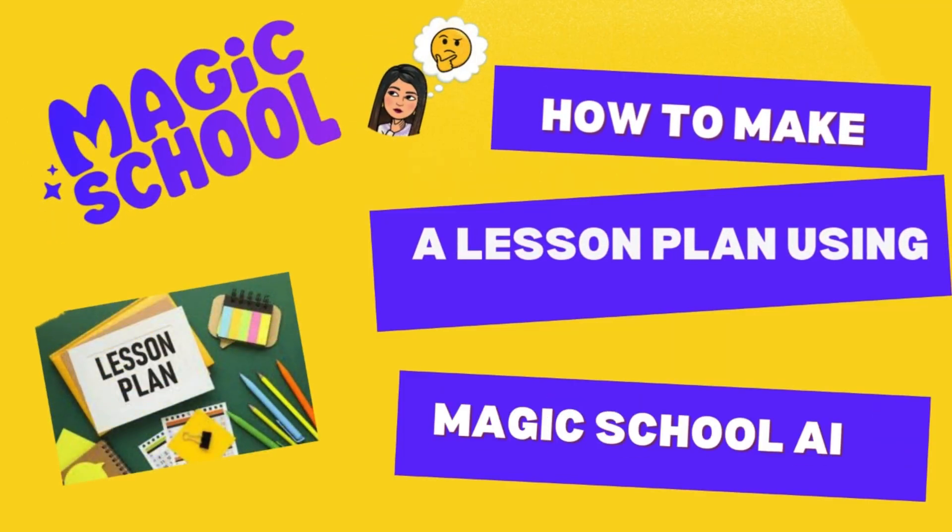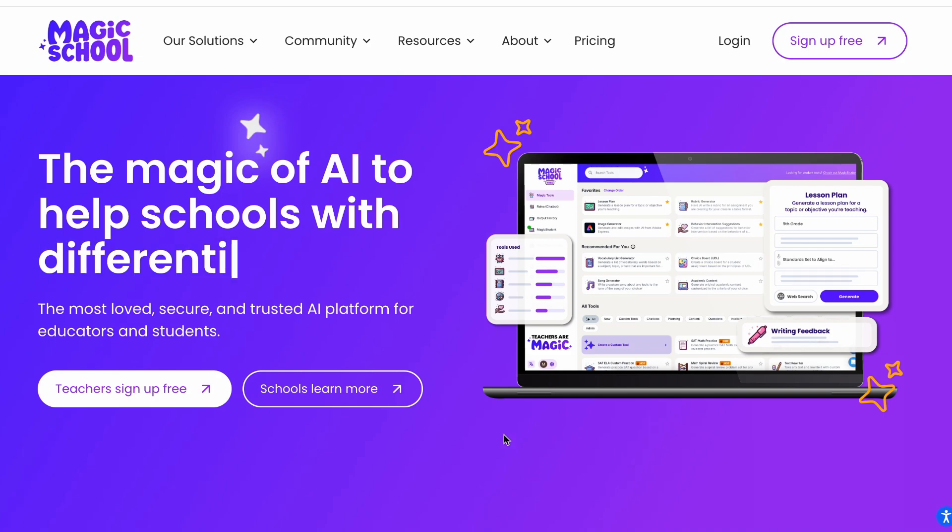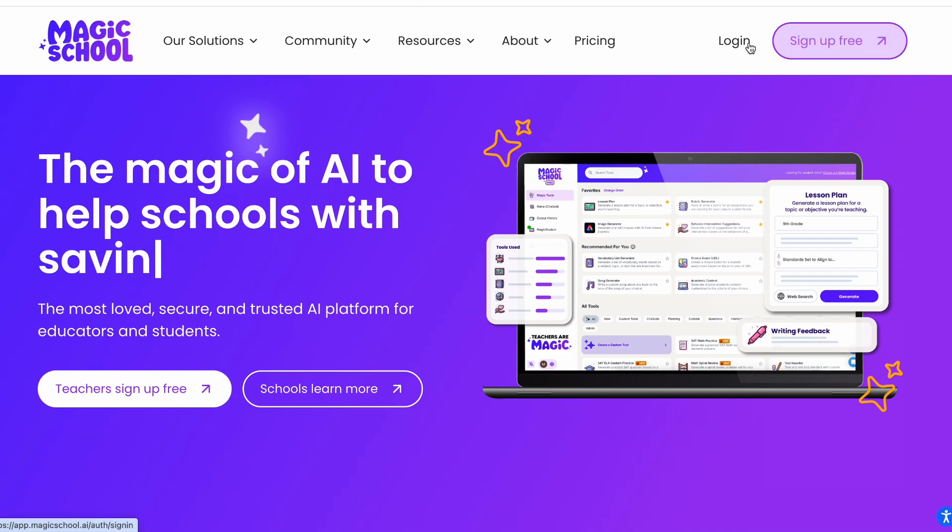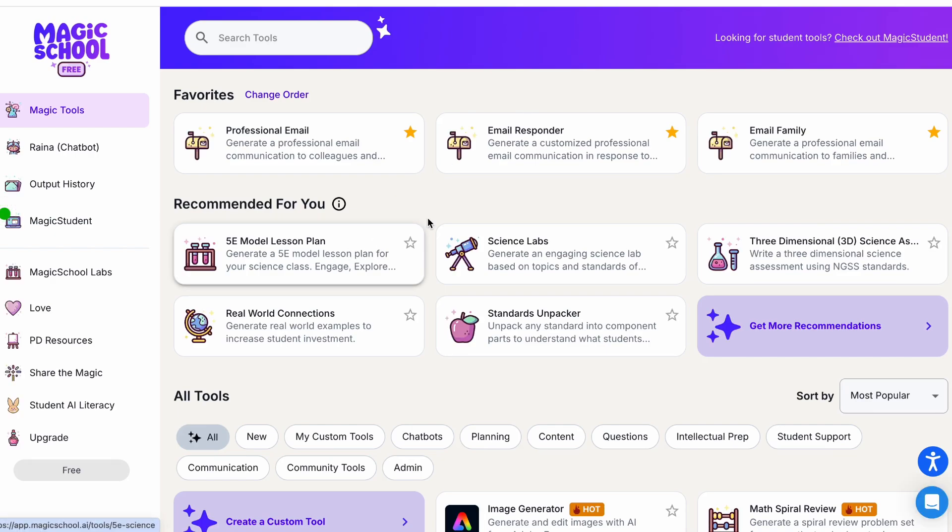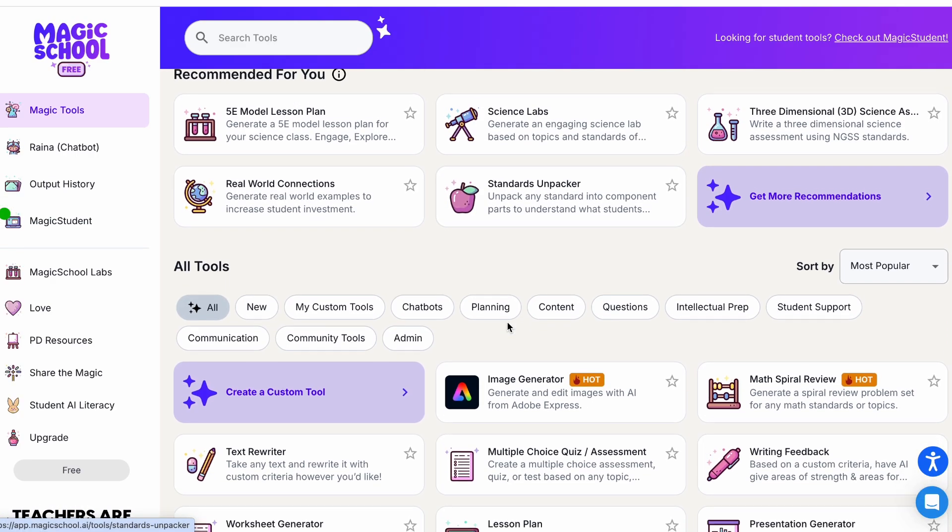Hello and welcome again. Today we are going to learn how to make a lesson plan using Magic School AI. First of all, you are going to open the Magic School AI login, and here all the Magic School tools will come.